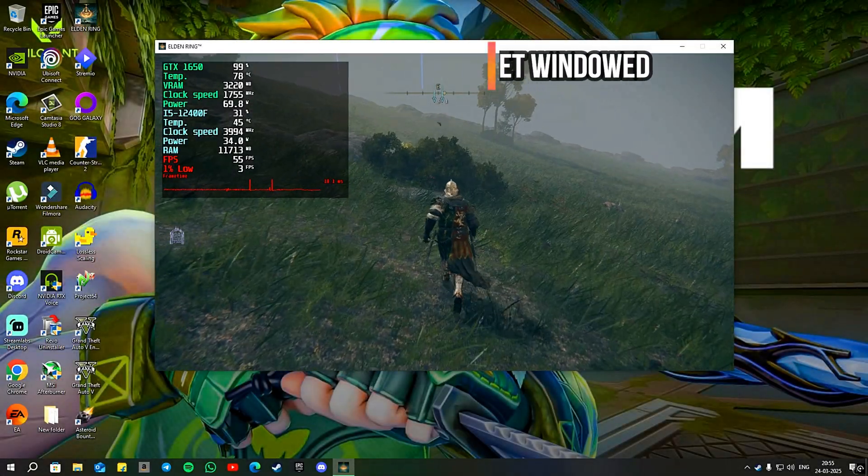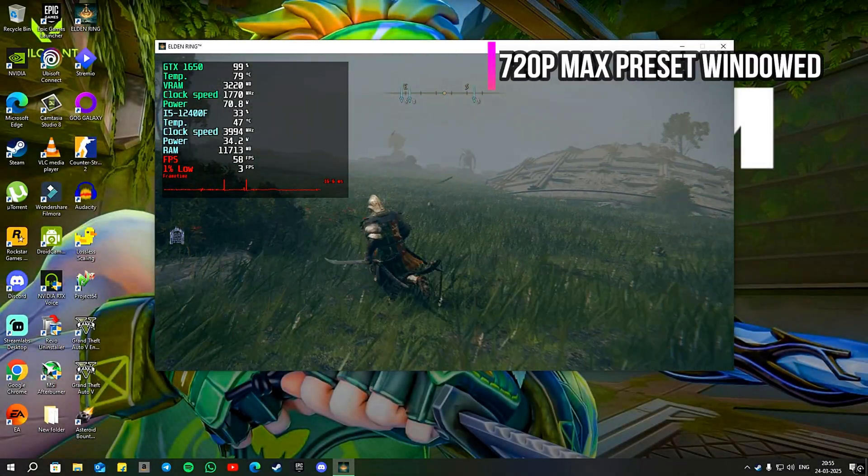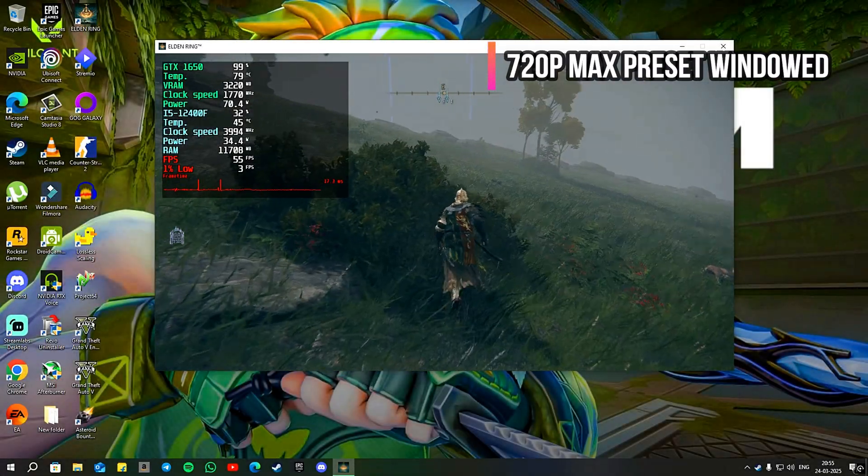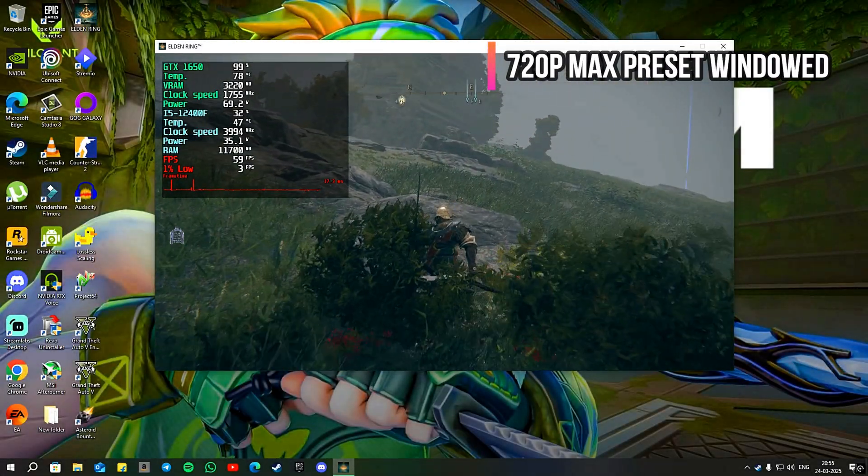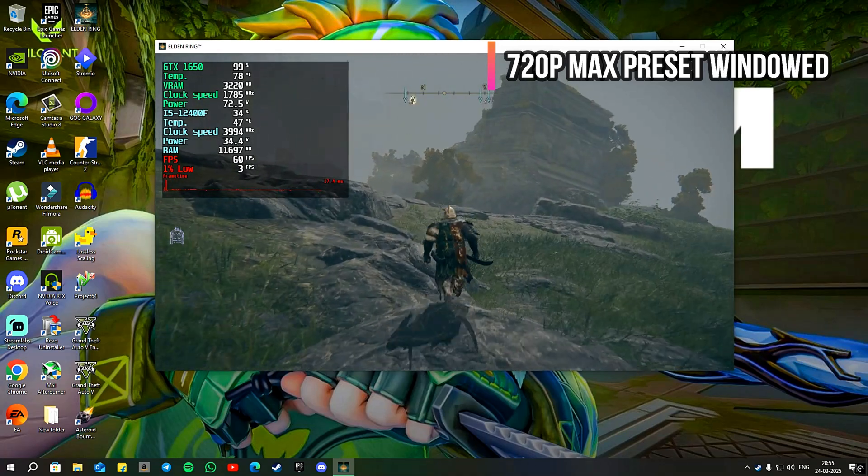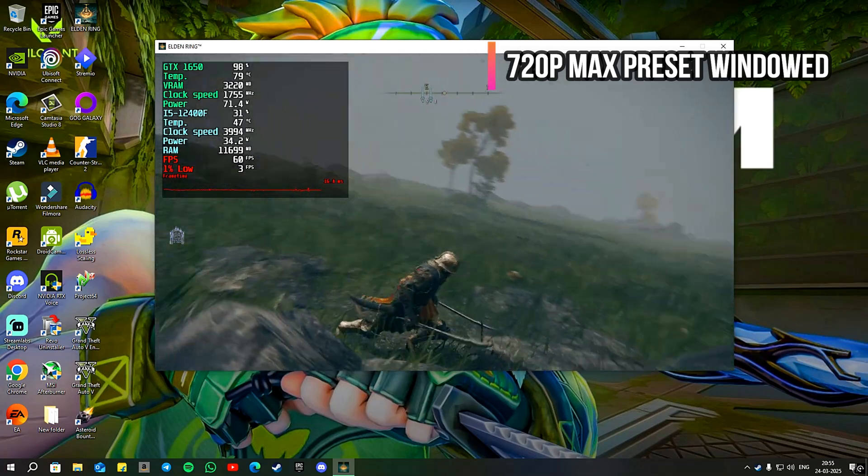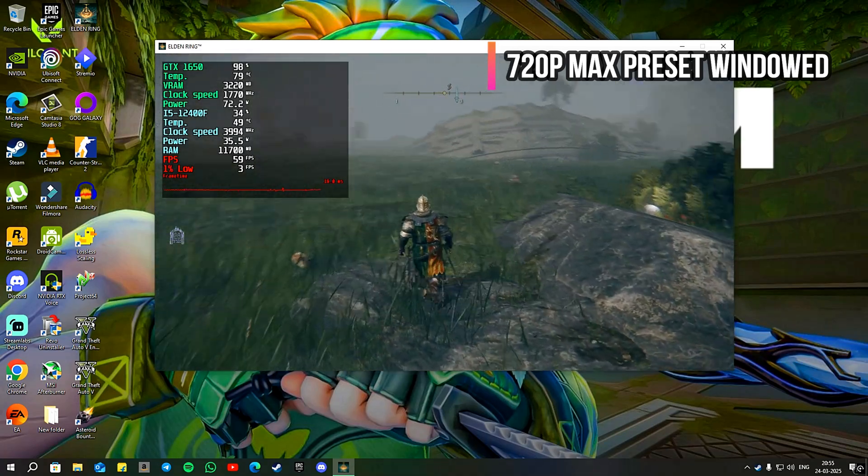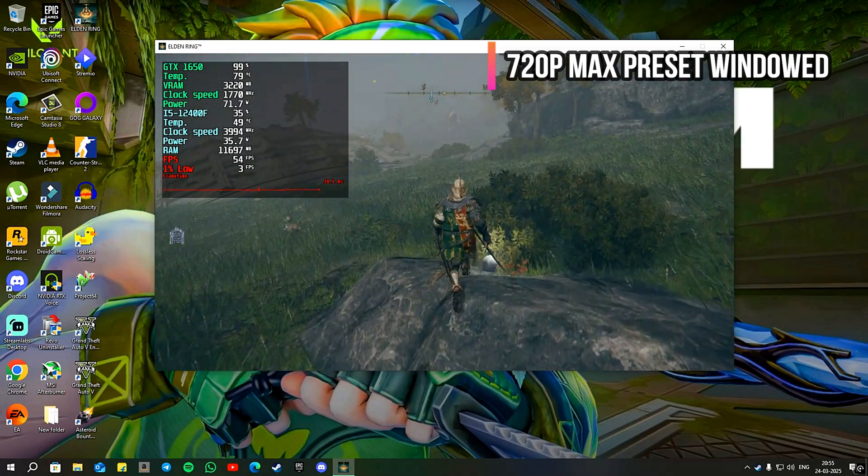In 720p windowed mode, the performance improves, yielding frames between 50 and 60 fps. Now let's come to the scaling part.